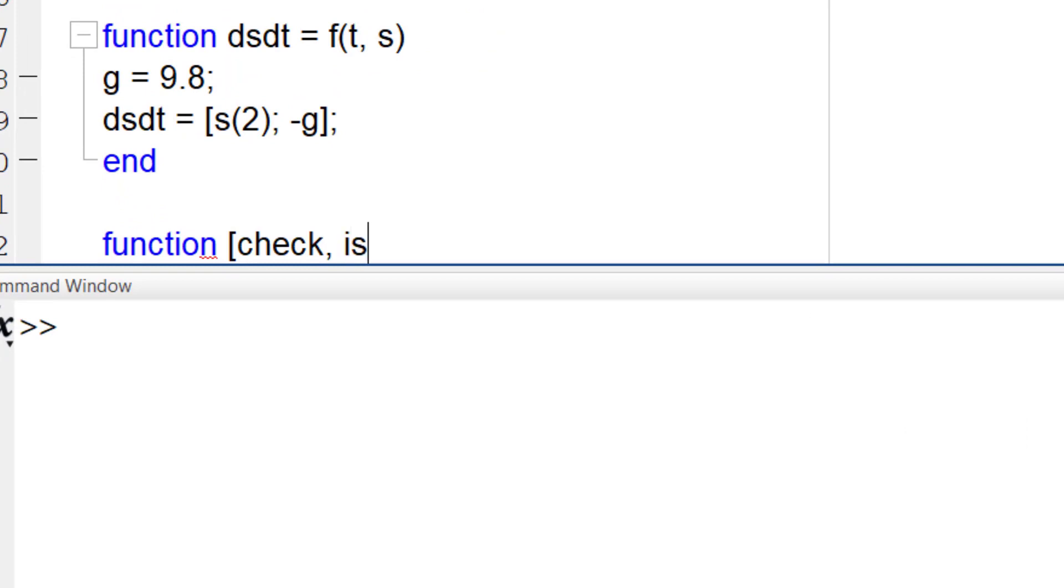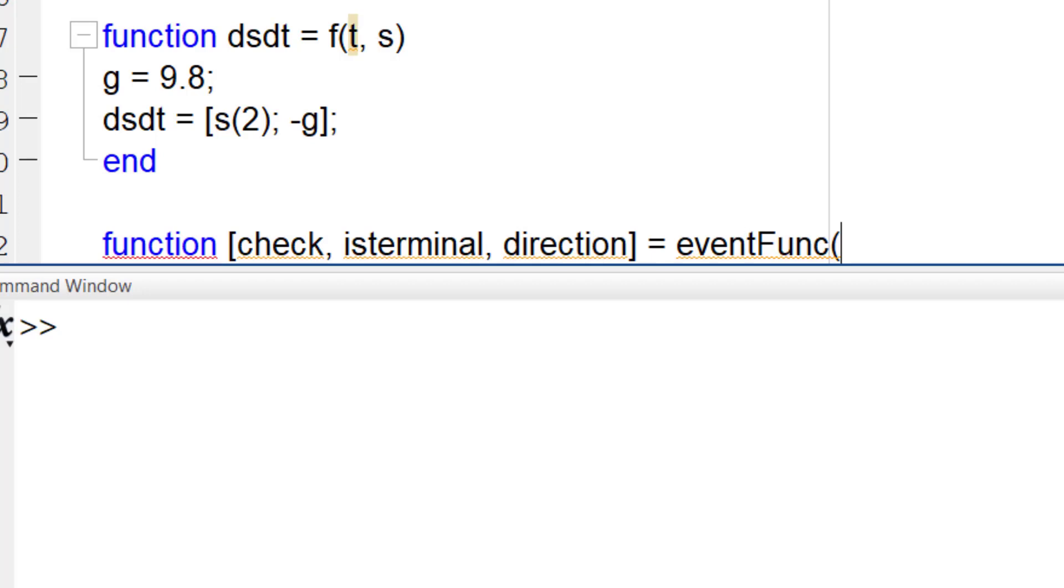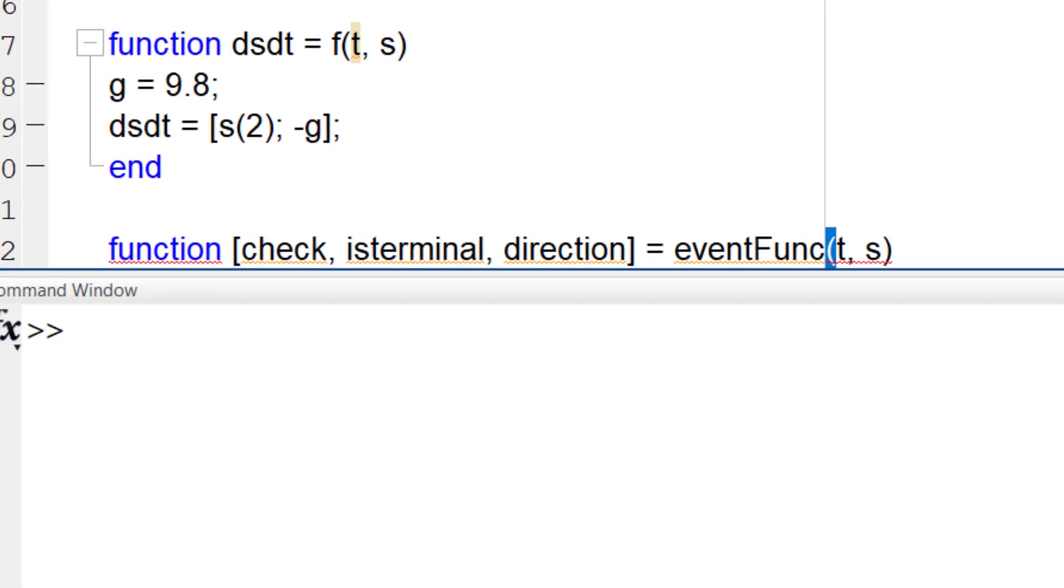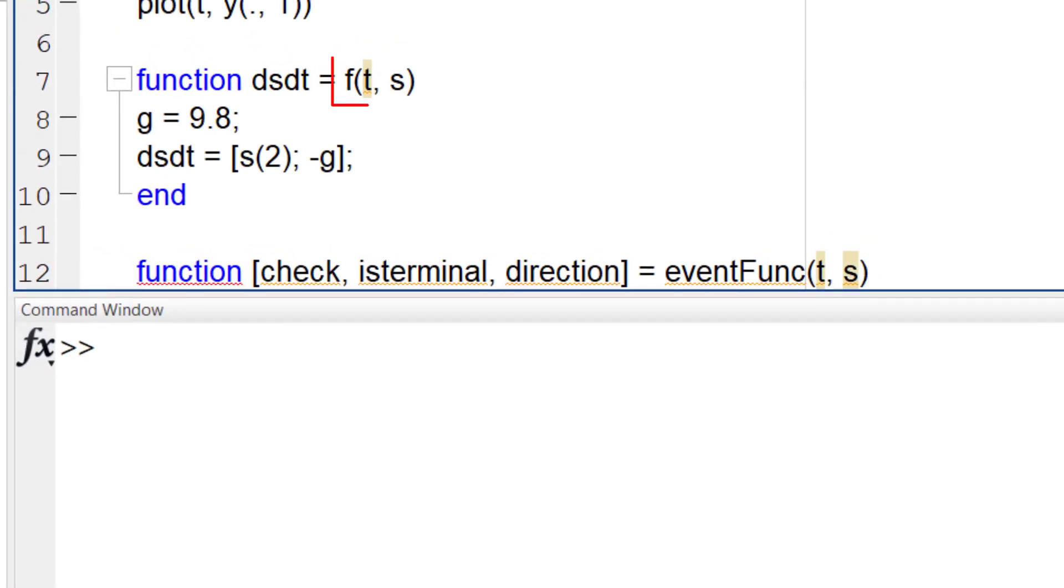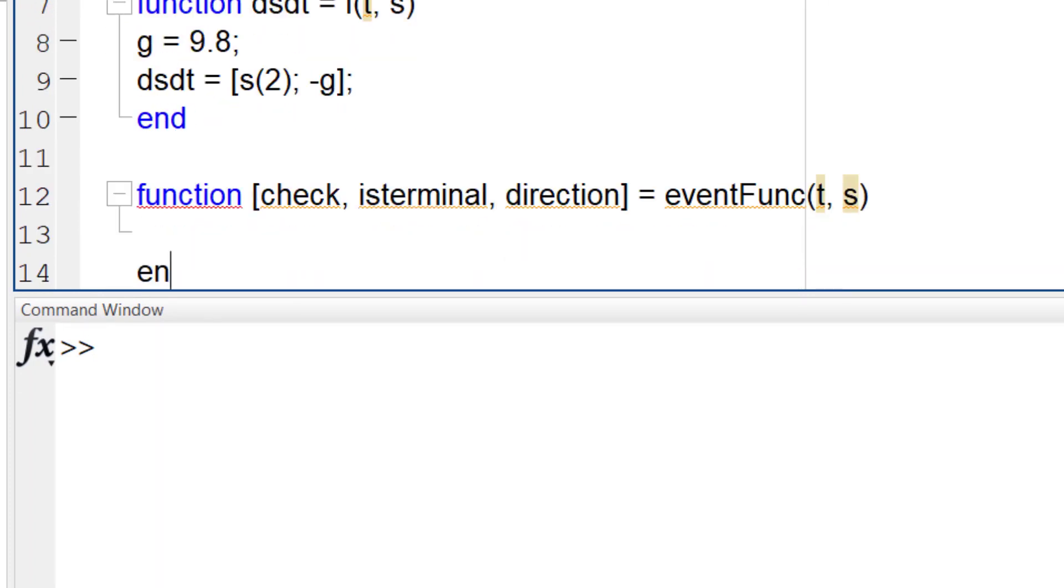I define this function with these three output arguments. You usually don't want to change these three. And the input arguments are the same as this function. I explain each of these three arguments.